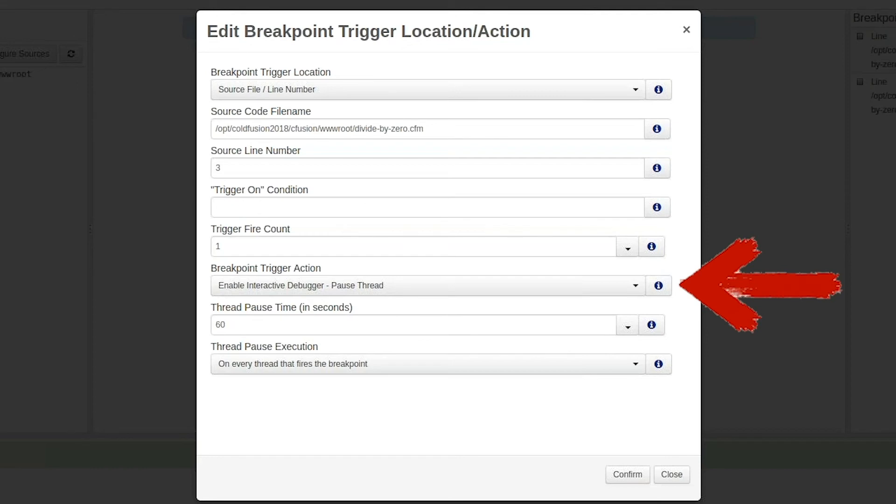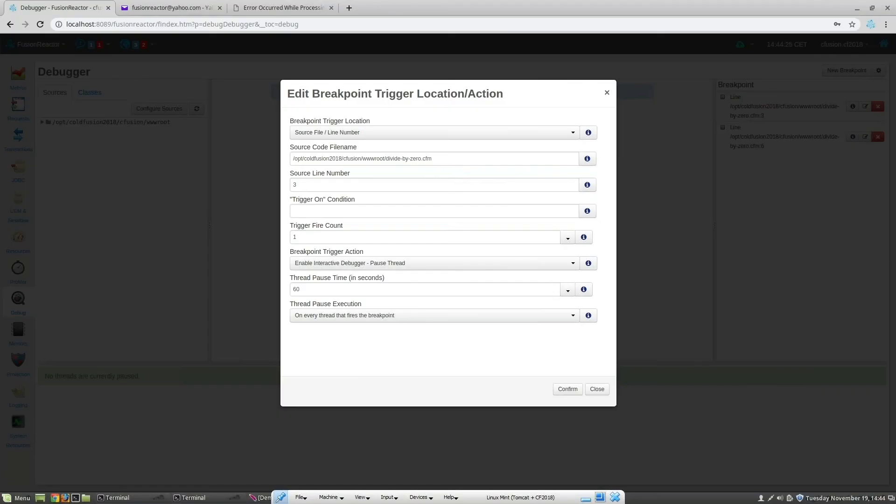The breakpoint trigger action refers to what we want Fusion Reactor to do when this trace point fires. In this case, we want to enable the interactive debugger and pause the thread.